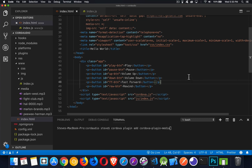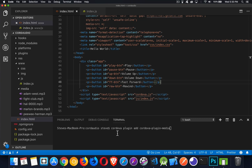I've created a basic Cordova project. I've added the Cordova Media plugin, which is the command 'cordova plugin add cordova-plugin-media'. I've already done this — that plugin has been added.